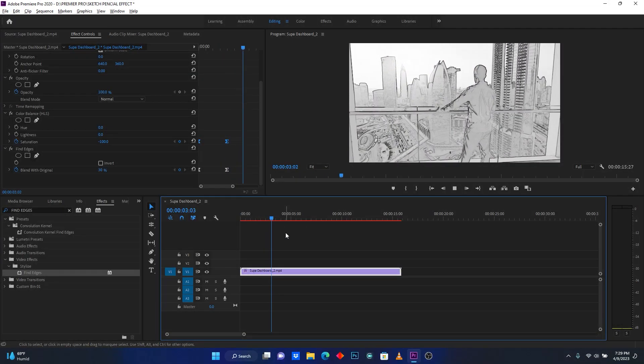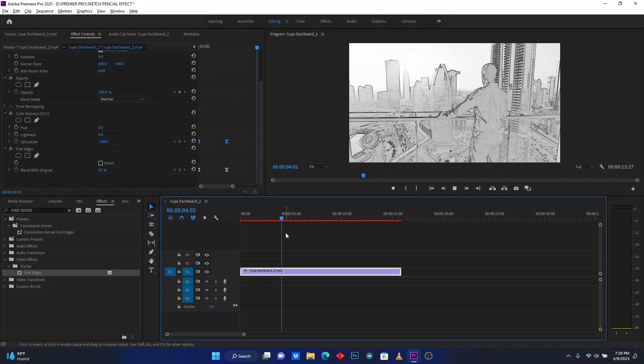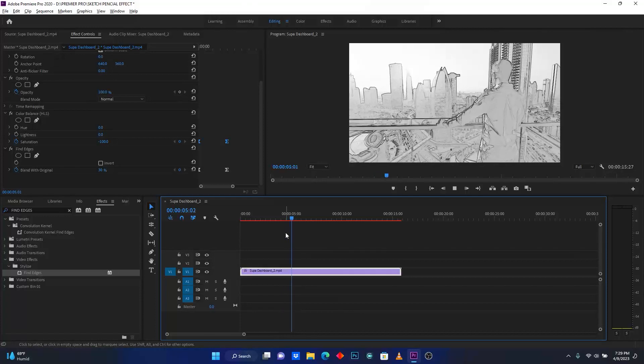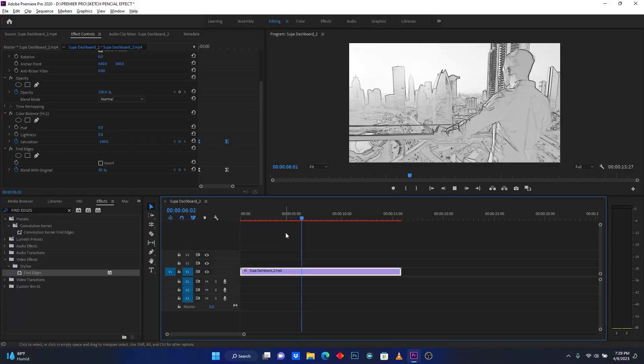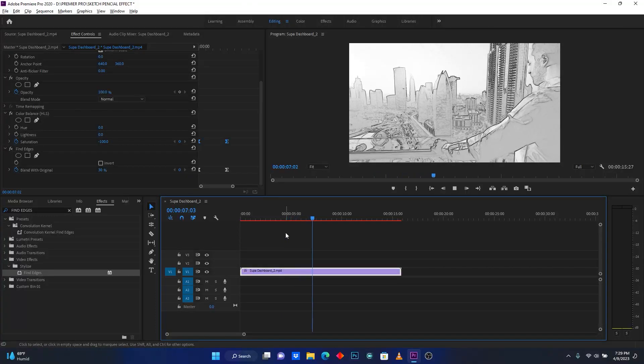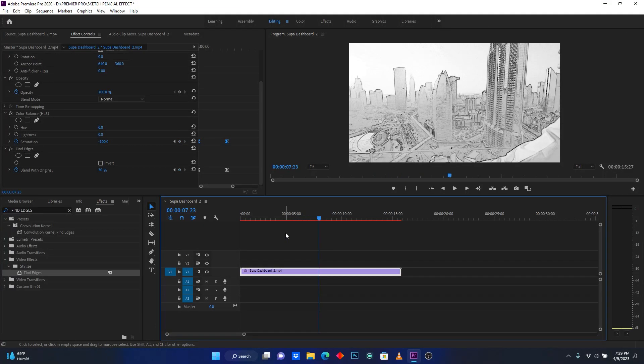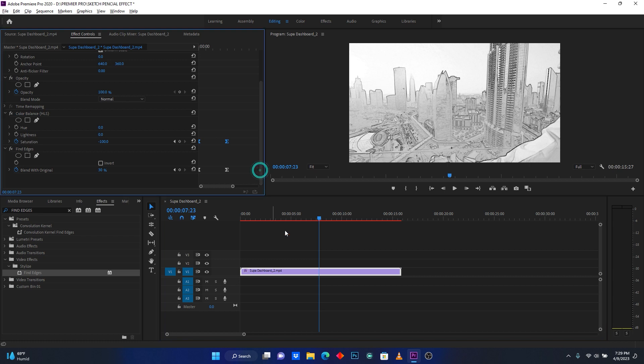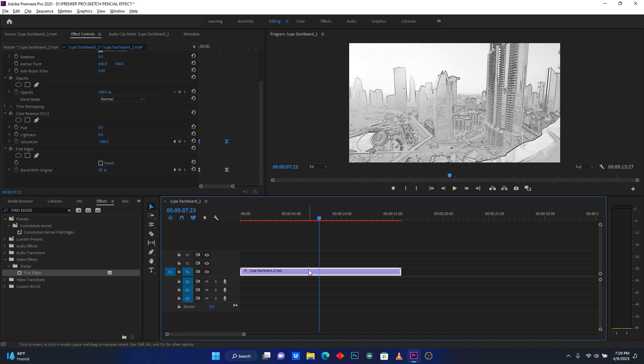Now you see it transforms from the original to this sketch effect. If you want, you can use the black effect if you don't want to use this white version.